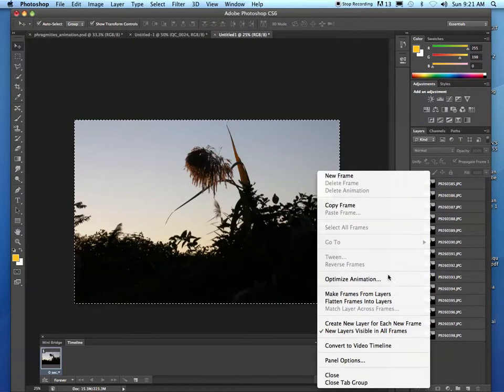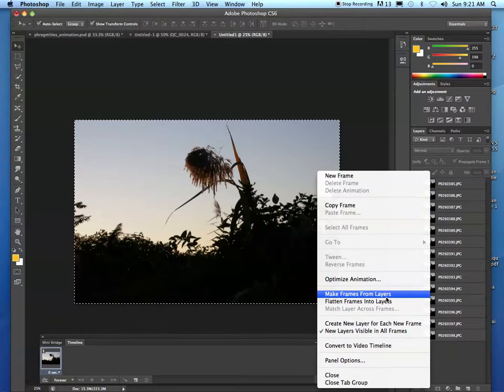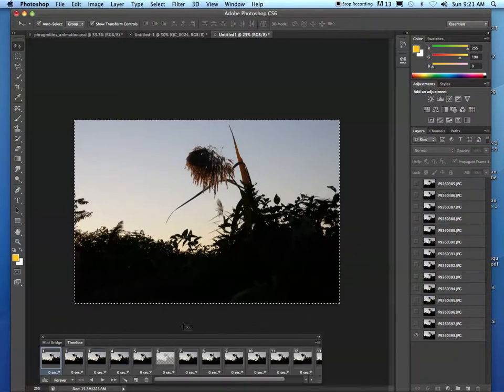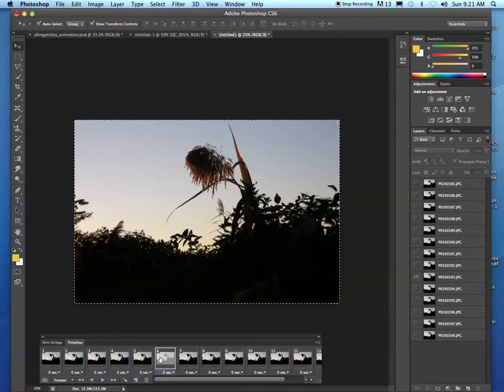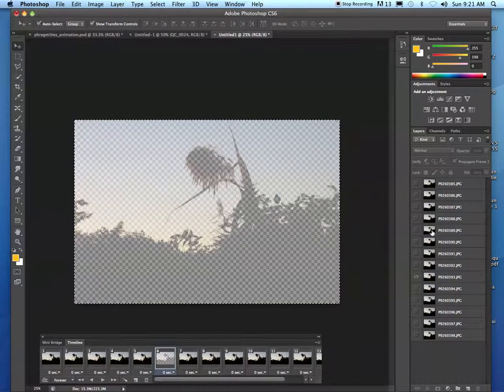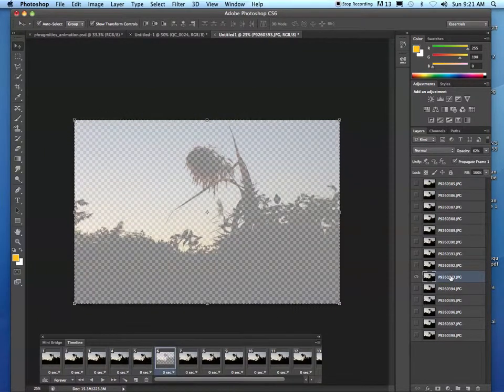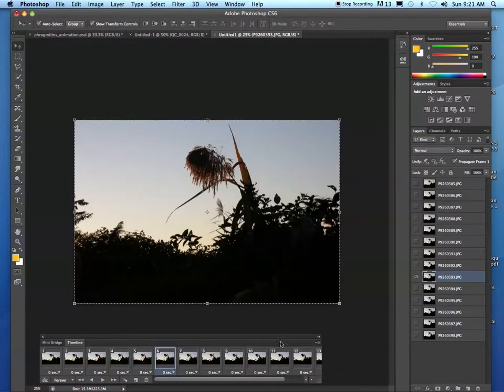That allows us to very easily make frames from layers. Click that and you'll see that all your layers are spread out across this timeline, these frames. Let me go ahead and make that fully opaque.